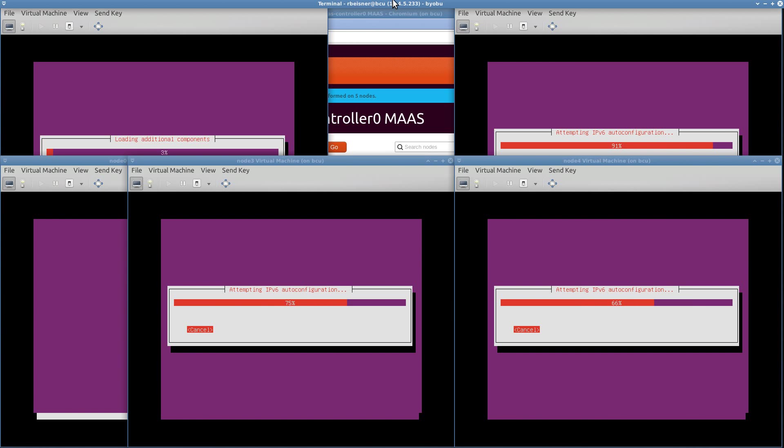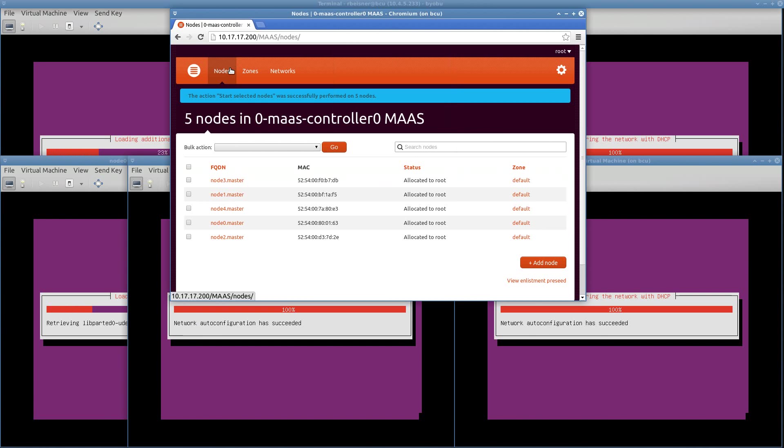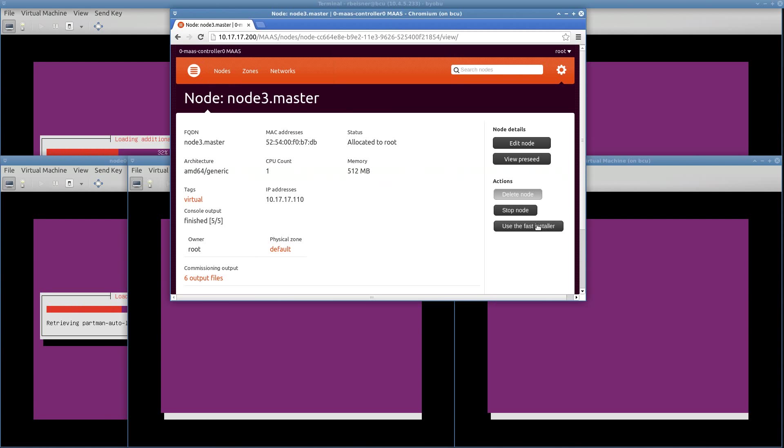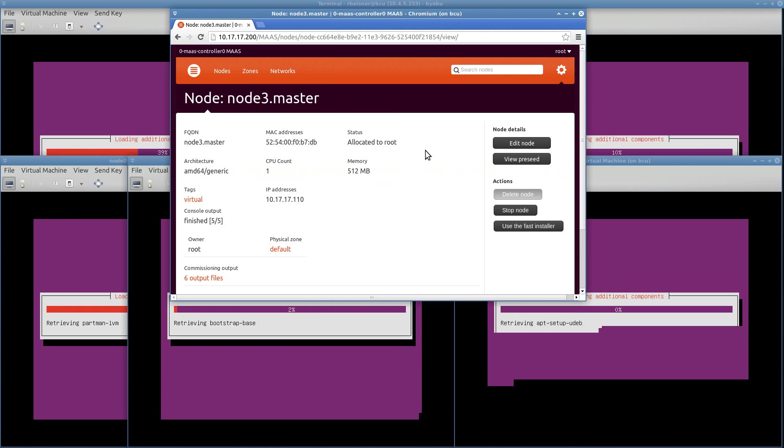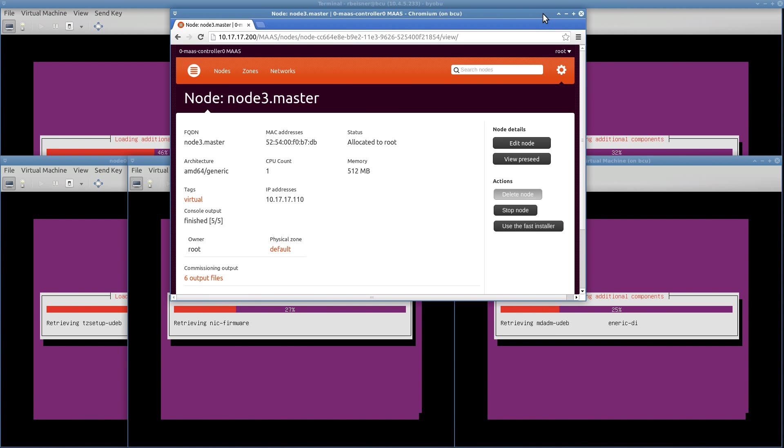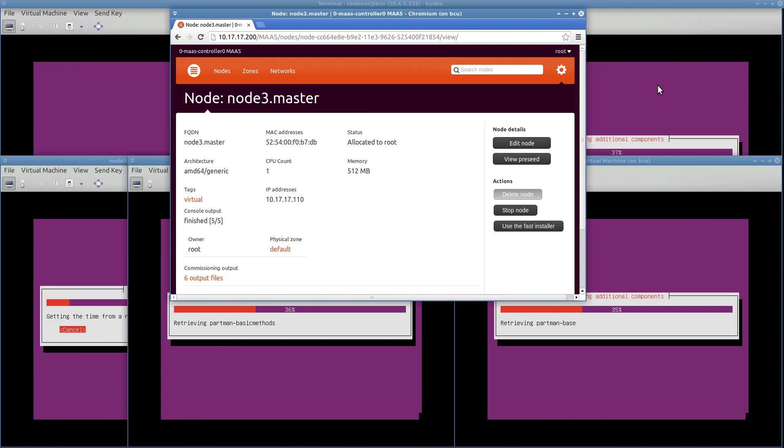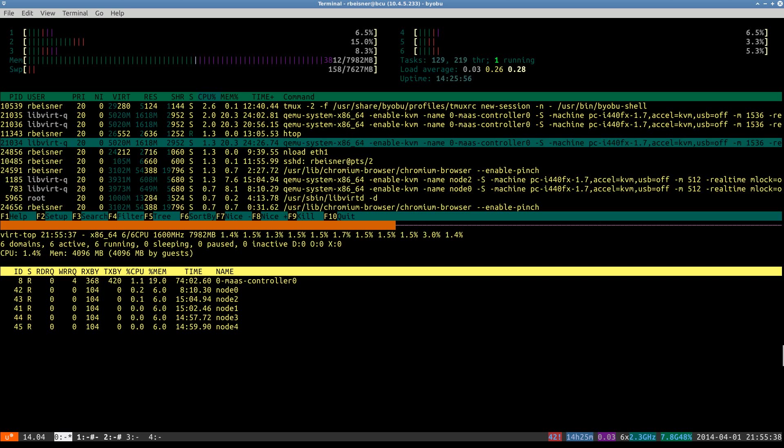I did not select the option for fast path installation, so it's actually going to go through the whole process of downloading packages and installing rather than just booting from an image.